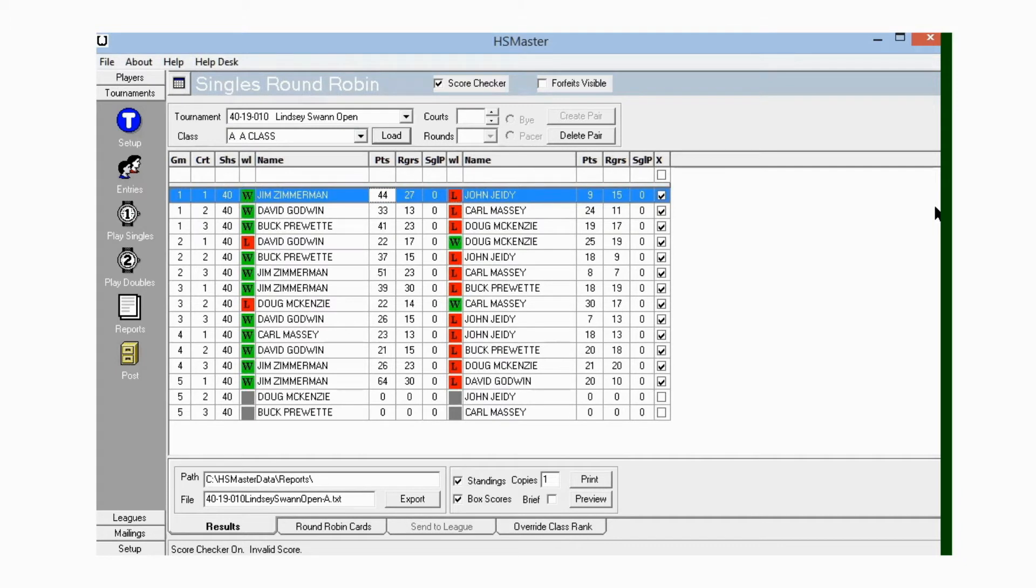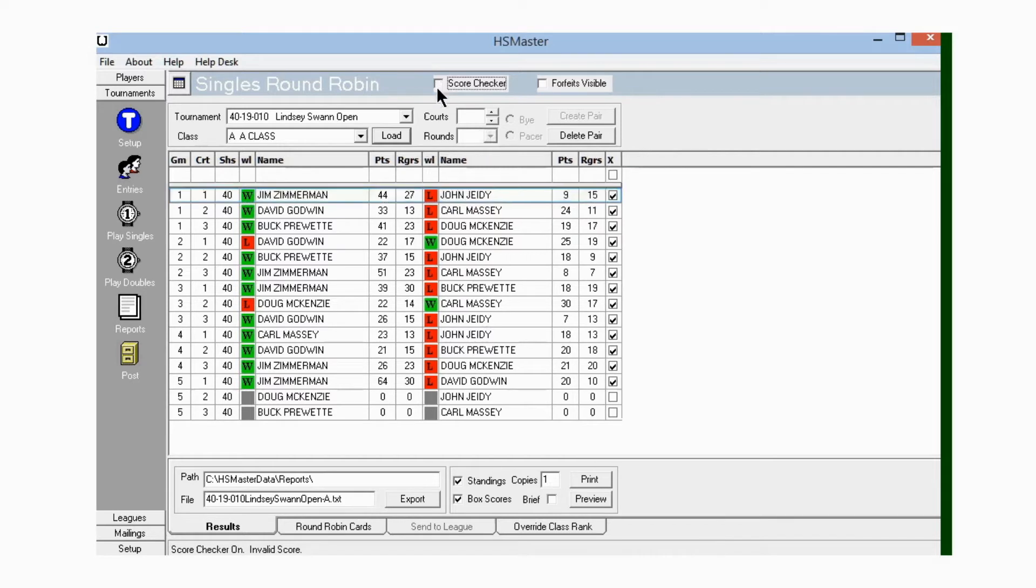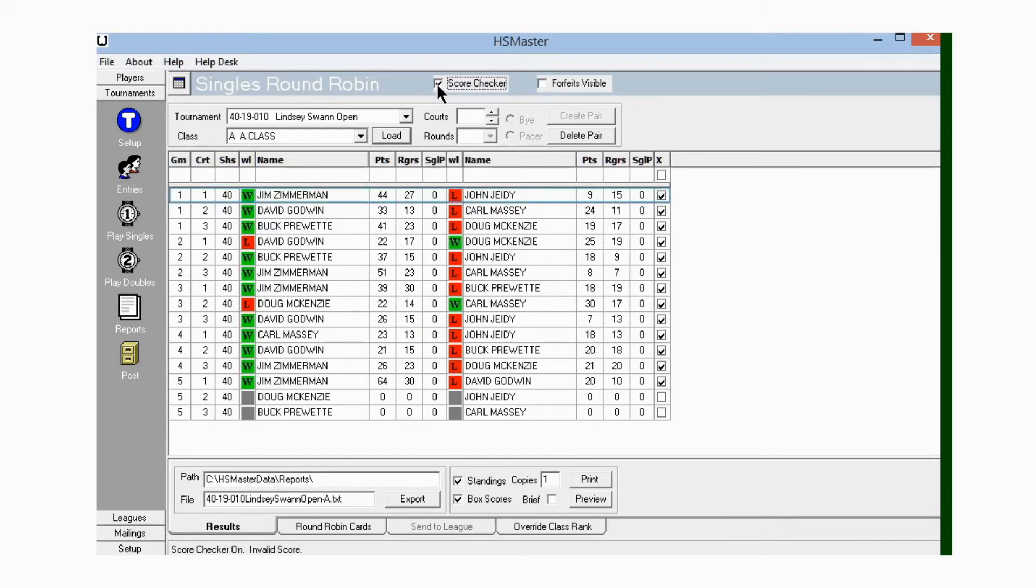As you can see here in the round robin window, I have most all the scores entered, and I have them entered for all the other classes too so we can save time on this video. The first thing we want to do is go up and check these little boxes at the top. We want to check Scores.